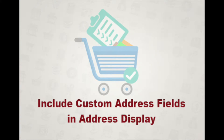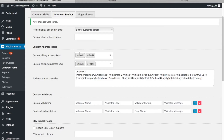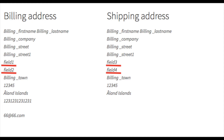In this tutorial, I will explain the settings of address field overwriting. This feature is used to display custom fields along with the default addresses.